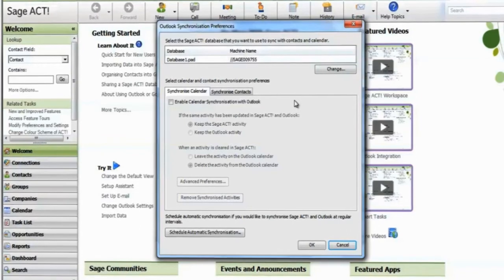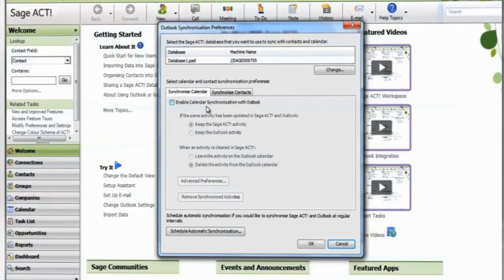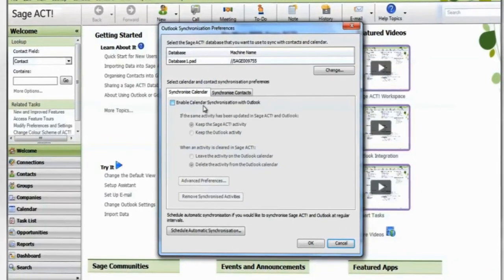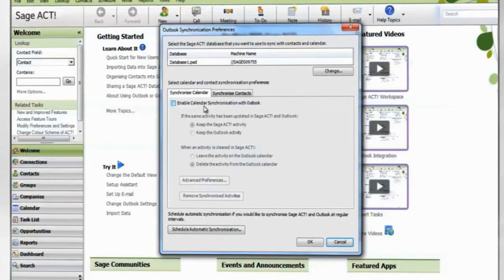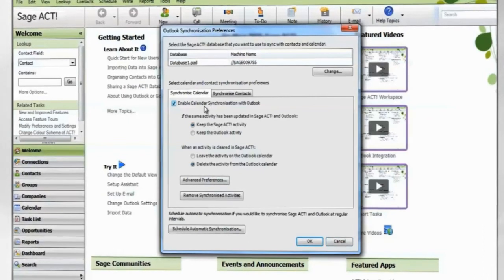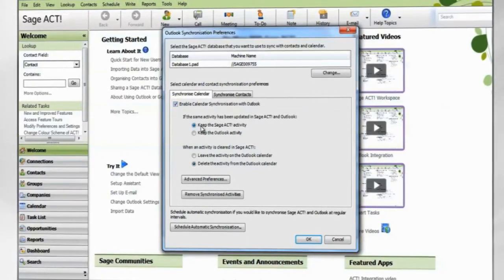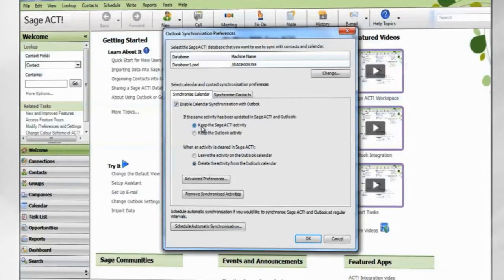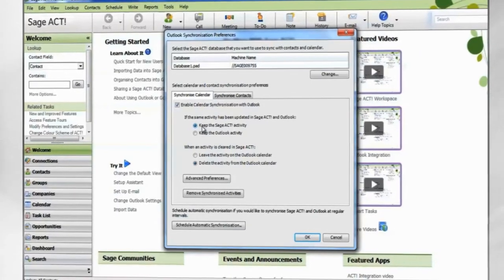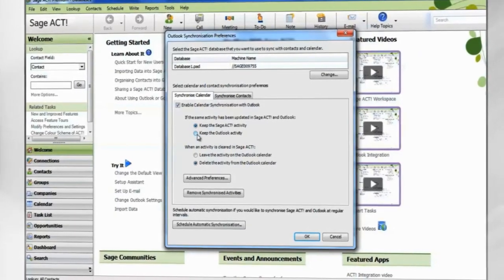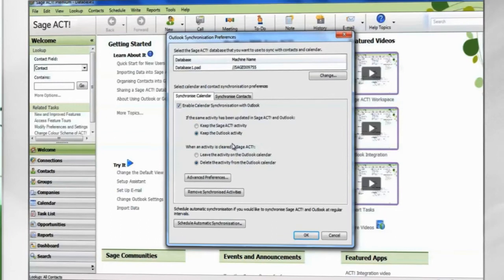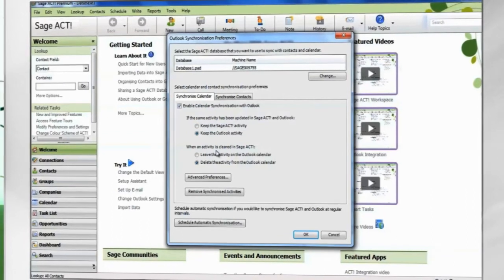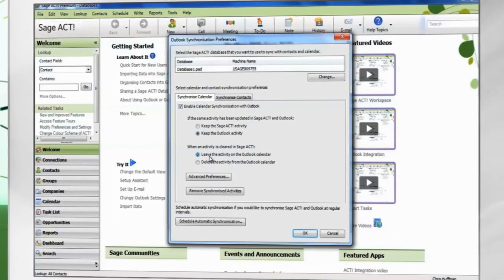In the Synchronize Calendar tab, place a check in Enable Calendar Synchronization with Outlook. You now have a few options. Select which activity will be kept if it has been updated in both ACT and Outlook. Select whether an activity will be deleted from Outlook when it is cleared in ACT.